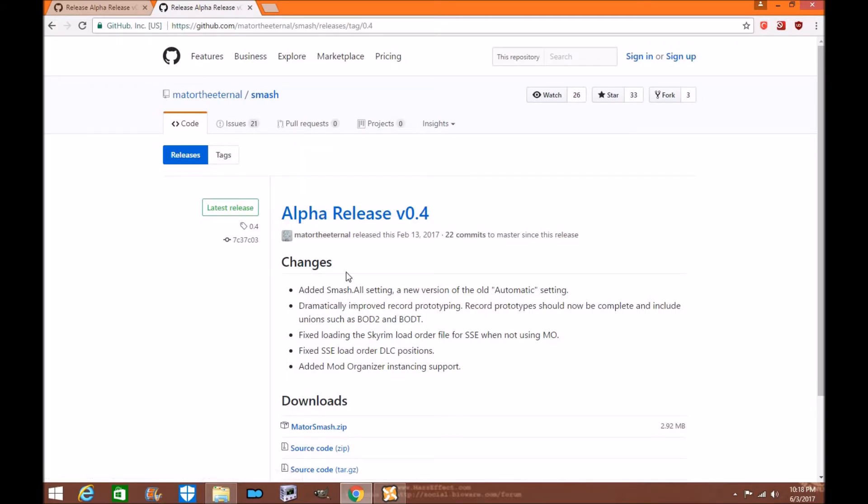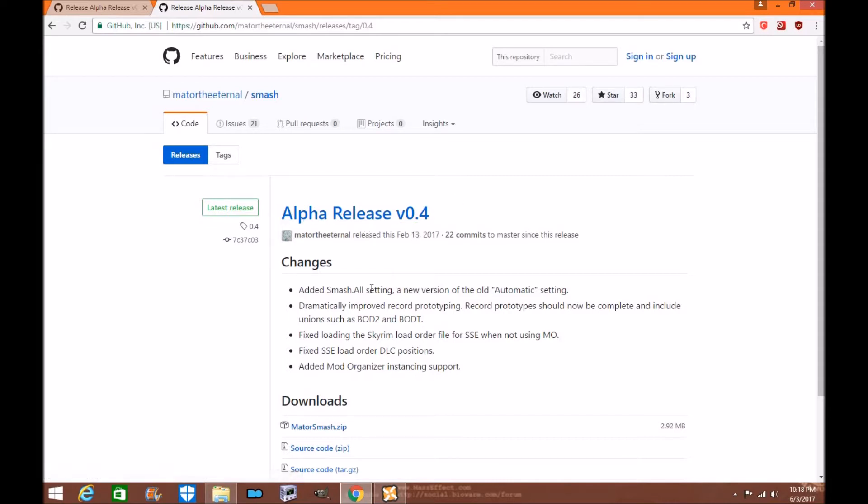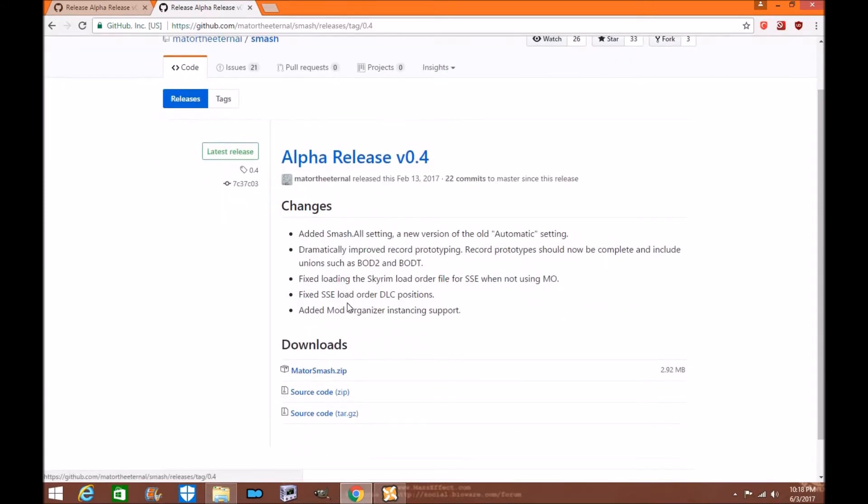As you watch this video later on, this might actually end up changing different versions but I have a feeling it'll be the same installation and if the installation ends up changing I will then change the tutorial for you. But for now this is the tutorial on how to install it.